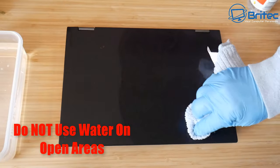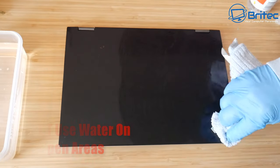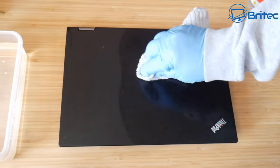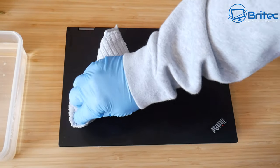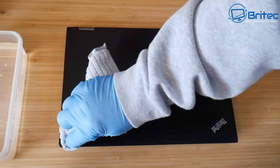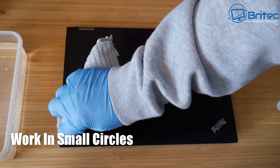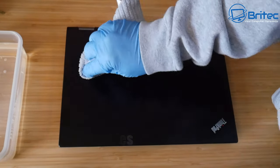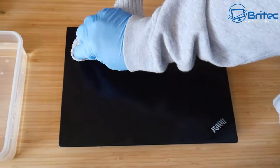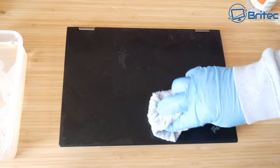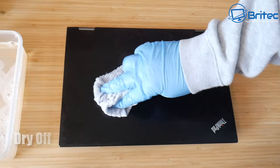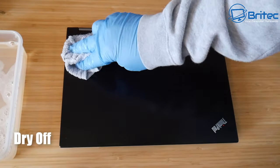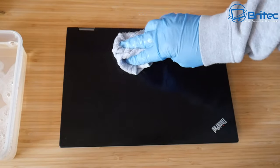The cloth needs to be virtually dry, like damp. You don't want to saturate this because water is not good for electronic components. Do not do this on open areas like vents or USB ports because you will break your laptop. Work it in small circles and keep working around until you get it all nice and clean. You can work down the back as well and then get a dry cloth and dry off any surplus water.